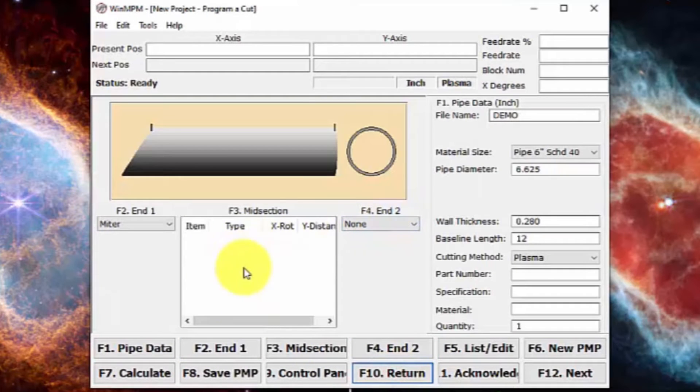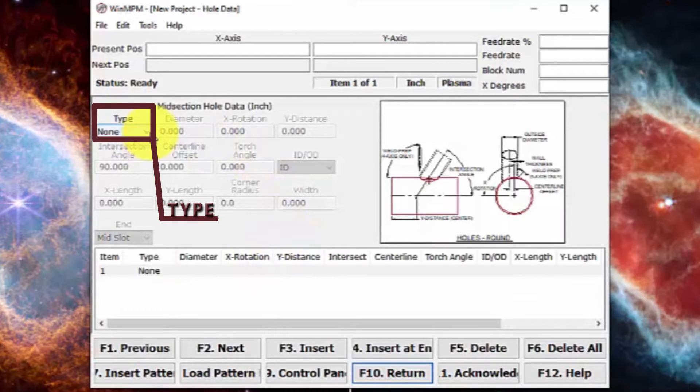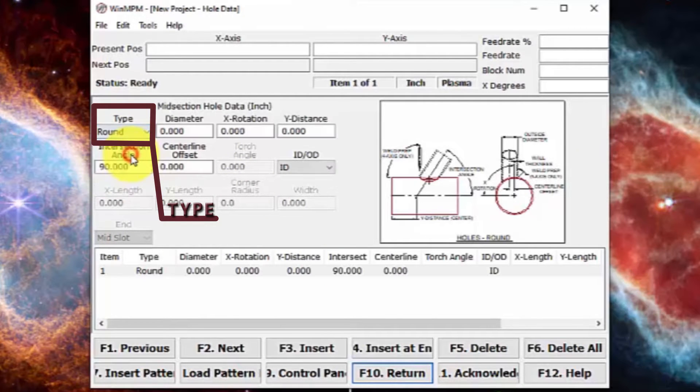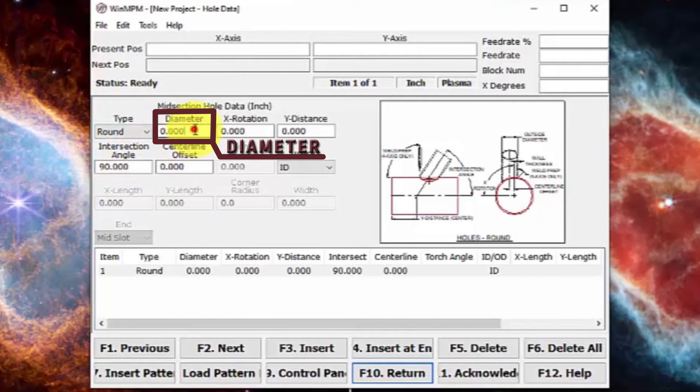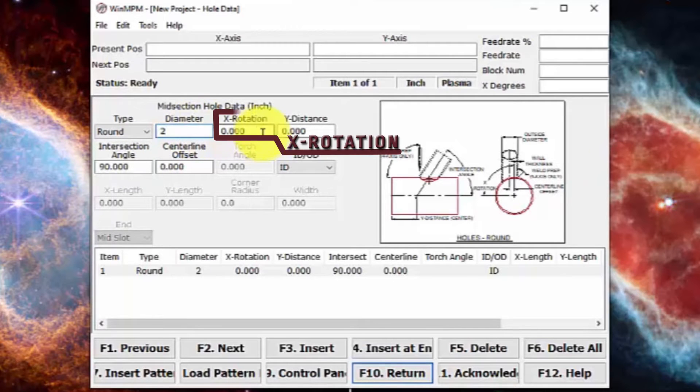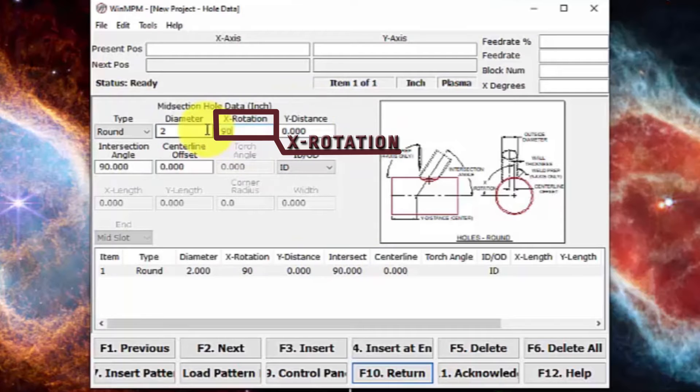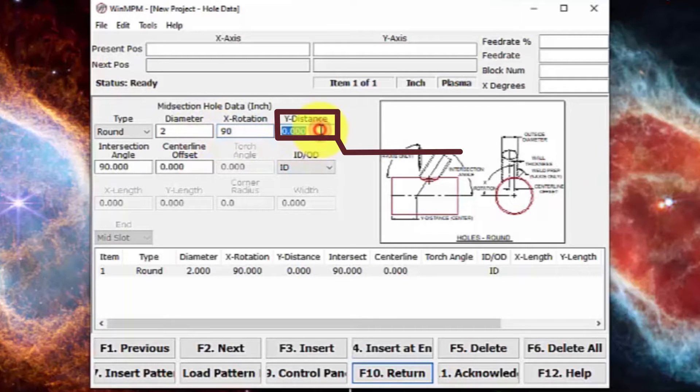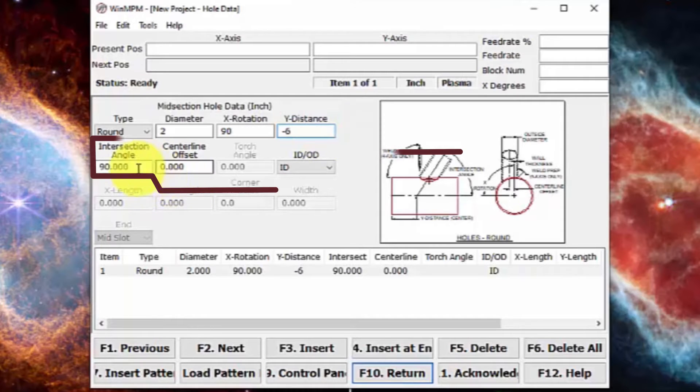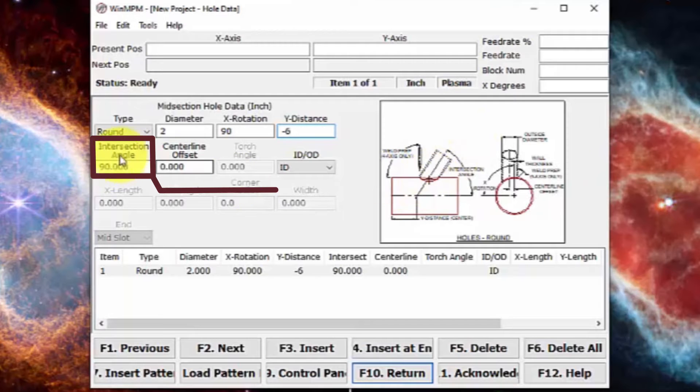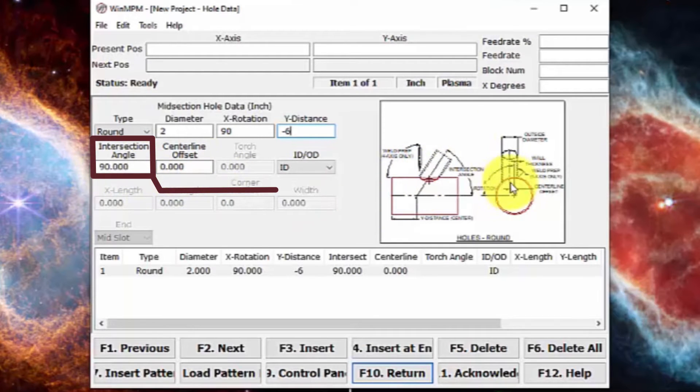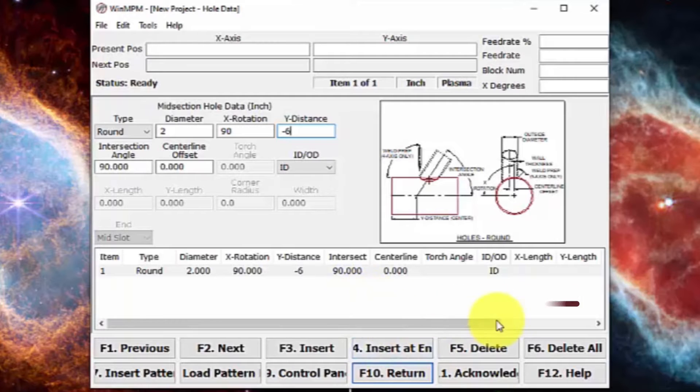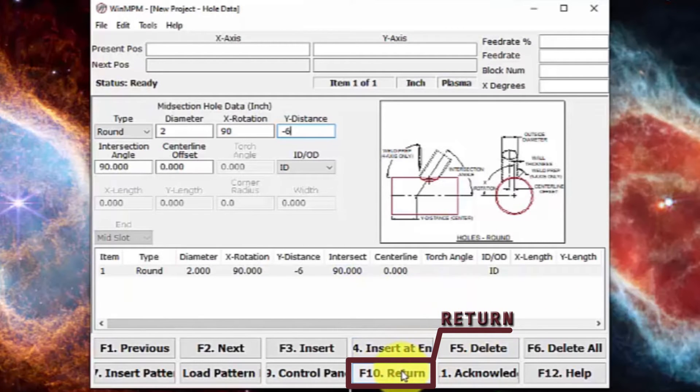Next, we'll put any midsection cuts that we may want. From here, we can choose the type of midsection cut so we can go around rectangles, things like that. We'll just put a round circle in here. The diameter of the circle, we'll just put in two inches. The X rotation would be, the very top would be zero rotation. The bottom would be 90. So let's just put it at 90. The wide distance, this is always going to be a negative number. So it'll be from zero or the end of the pipe into the pipe. So let's just put that at negative six. When we're done with that, we can either add more inserts or we can press return.